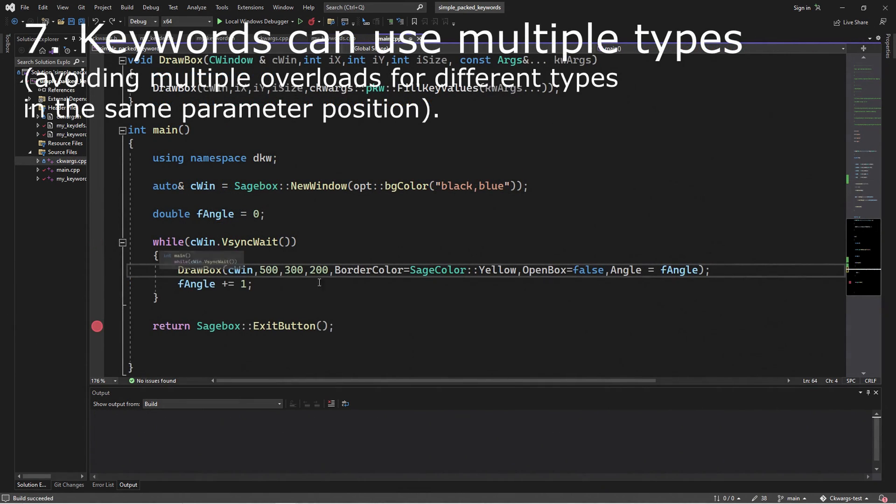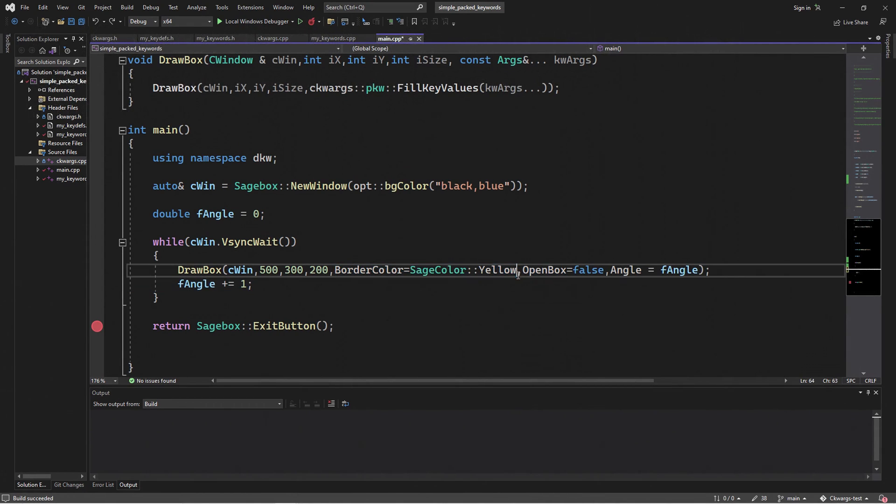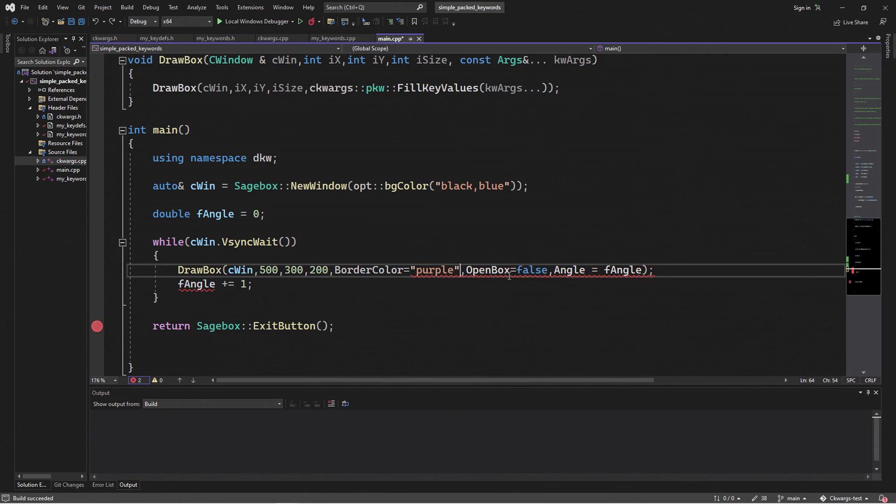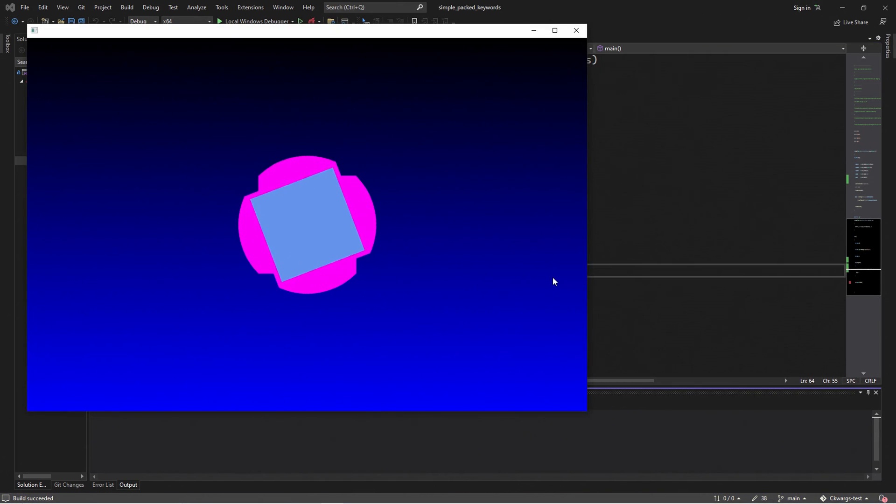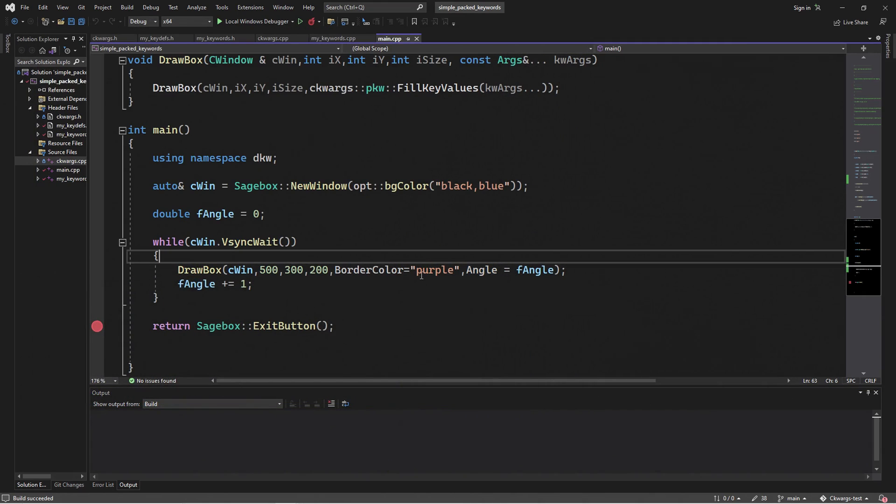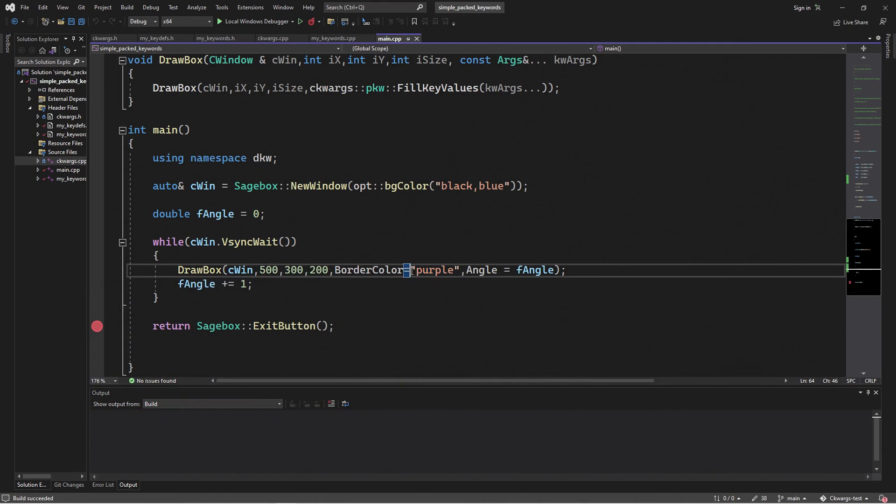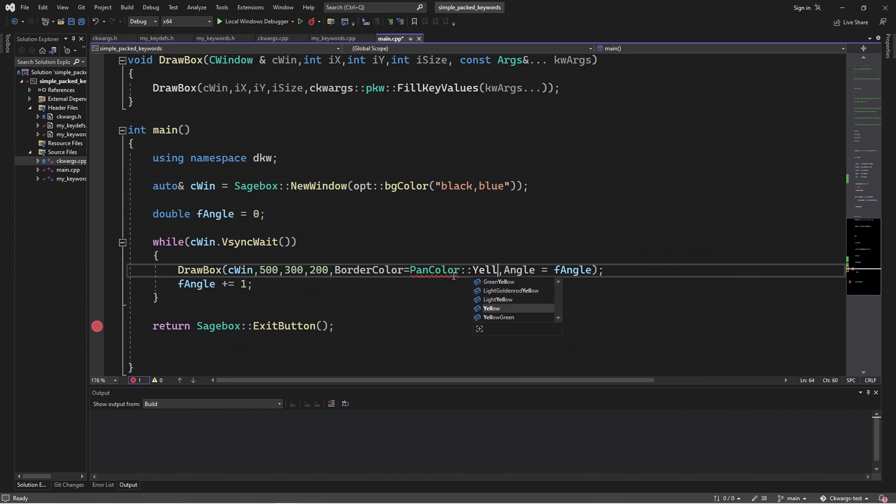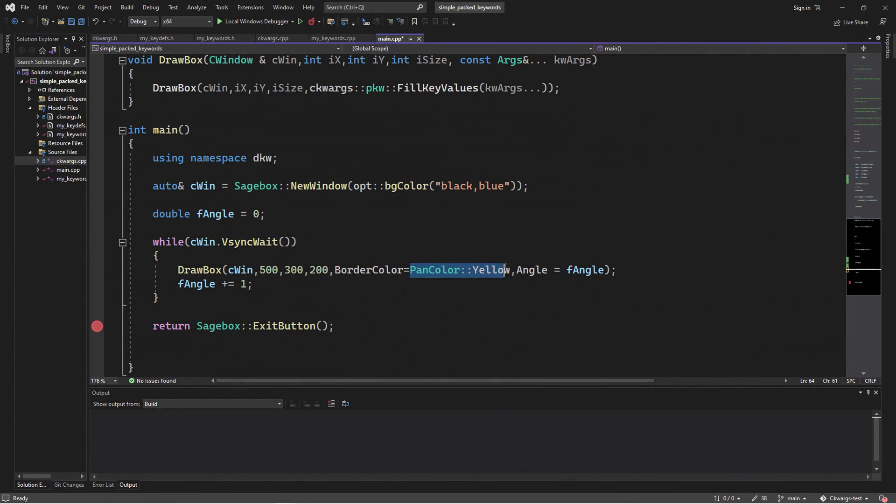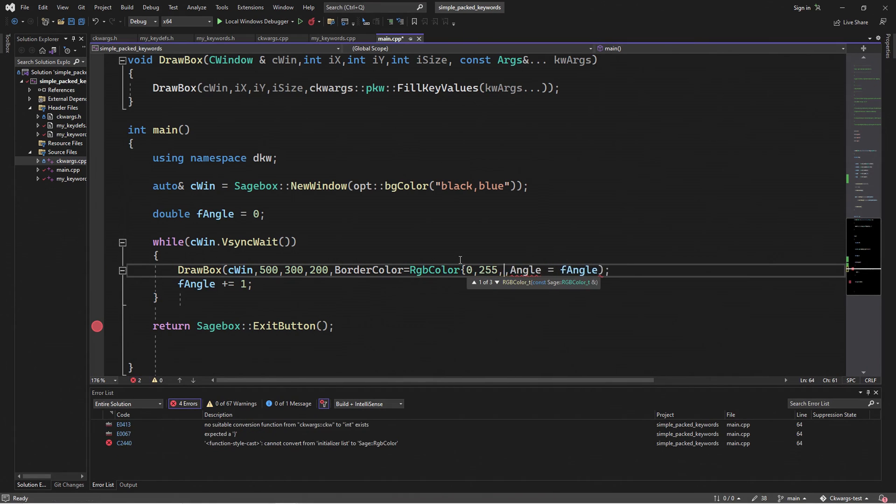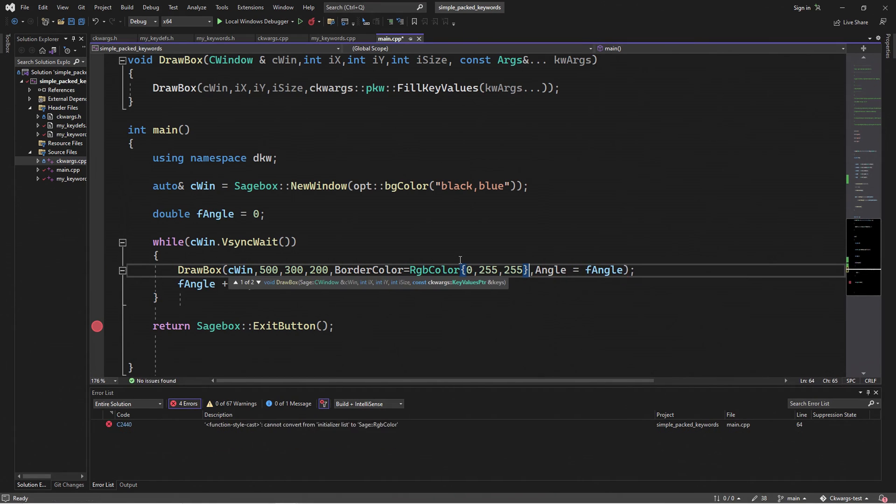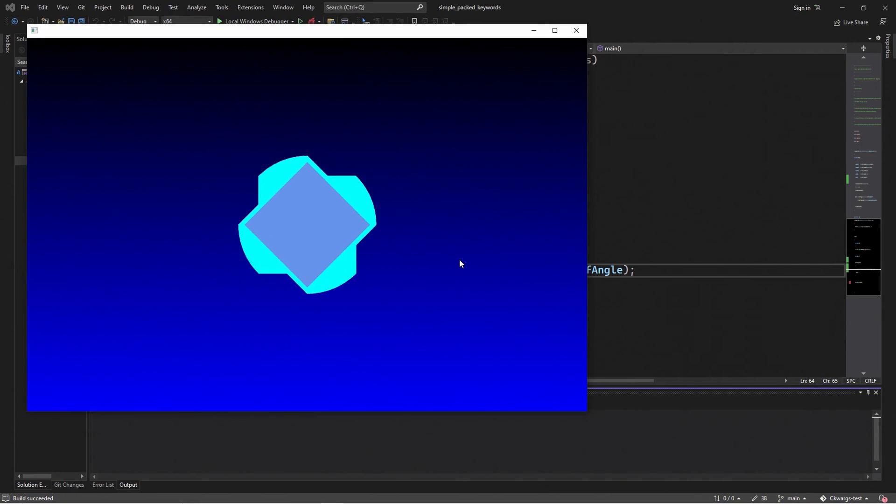One of the great things about keywords is that we can use multiple types. For example, with border color, I have this RGB color in here, but I can also use a string like purple. We don't need this open box for now. So when we run it, now we have a purple border that's spinning in our circle. This also means that we can have one declaration for our draw box function instead of having a number of overloads just to accept different types for the same parameter position. So here I have a lot of flexibility where I can use a string, a symbolic color, or just a regular RGB color like this cyan right here.